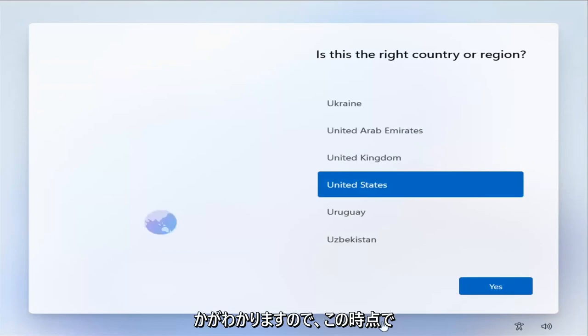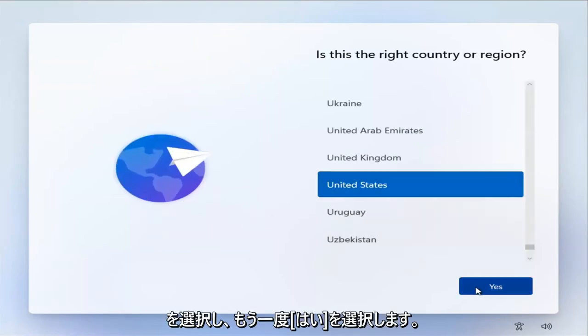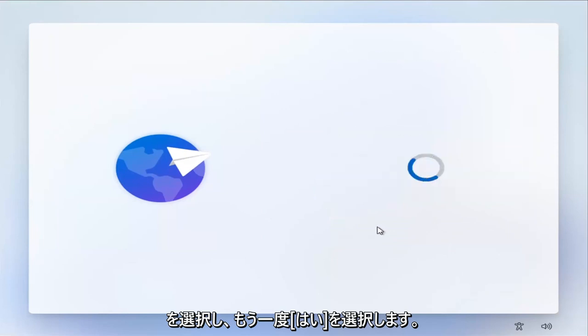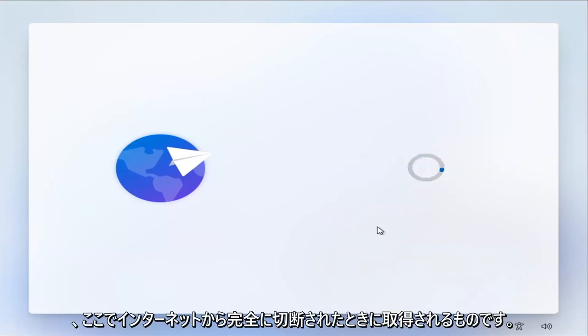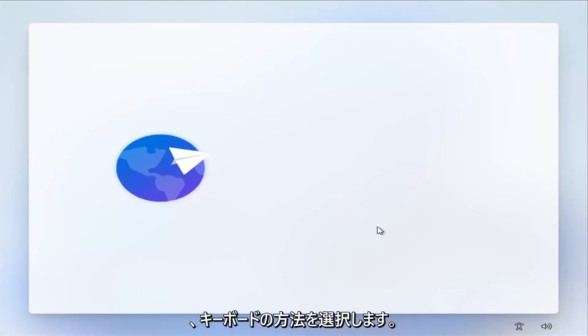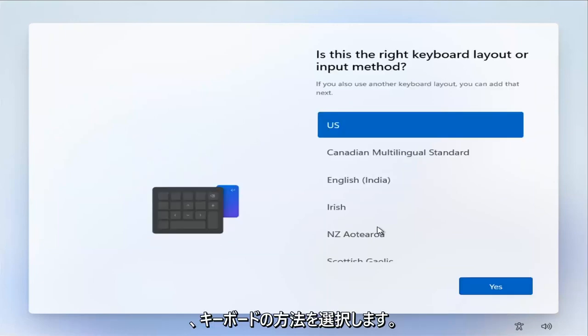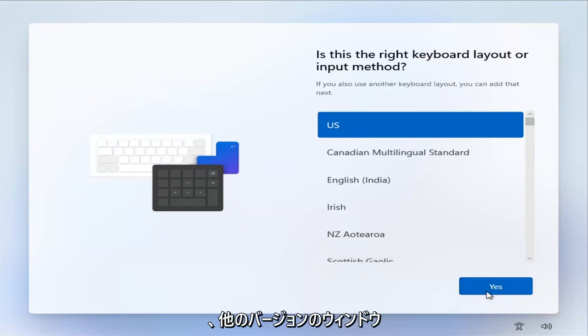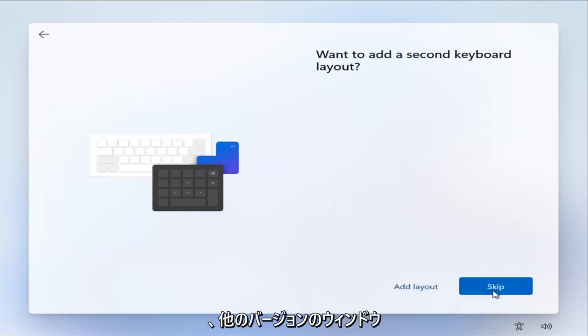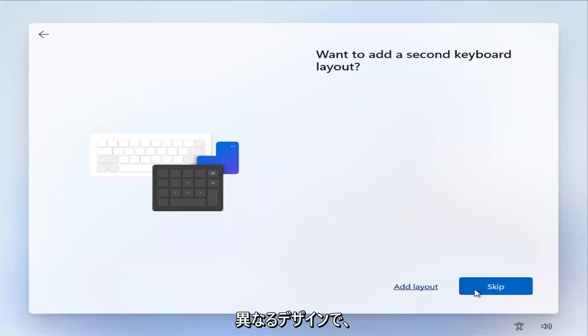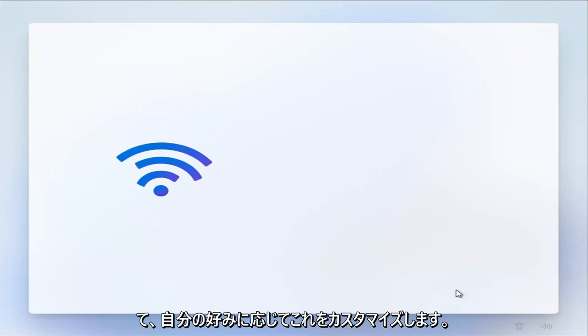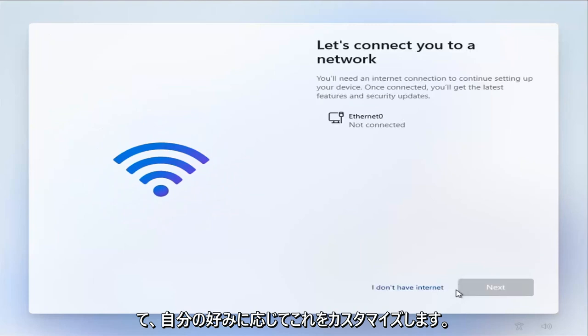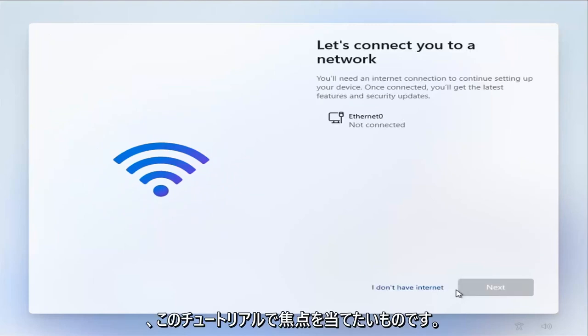Okay, so at this point, you're going to go ahead and select the correct country and then select Yes. Again, this is what you're getting when you're completely disconnected from the internet. Then you're going to select keyboard method. This isn't that different from other versions of Windows, it's just a little bit different design. We're going to go ahead and skip that option. Again, you'll customize this depending on your own preferences. So this is definitely what you want to focus on for this tutorial.